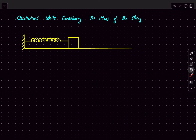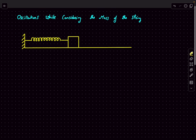Hello everyone, welcome back to my channel. In today's video we are going to find out the time period of oscillation of a spring-mass system when we are considering the mass of the spring as well. Usually when we talk about the spring-mass system, we neglect the kinetic energy contribution due to the spring, and hence it comes out to be independent of the mass of the spring. But in reality, the spring might have comparable mass to our block, and hence we cannot neglect its contribution.